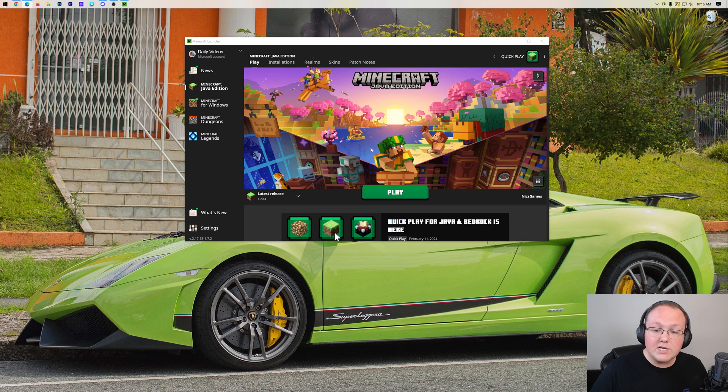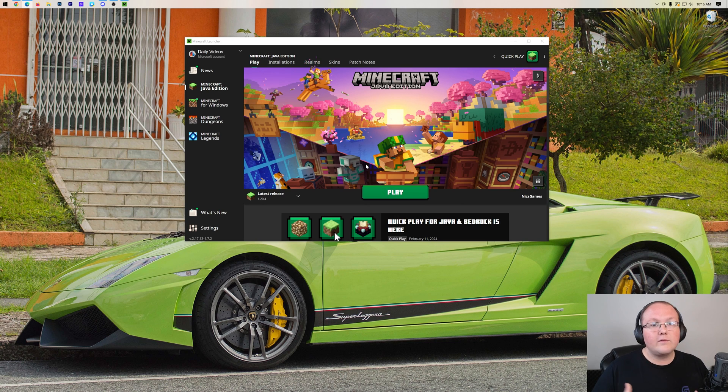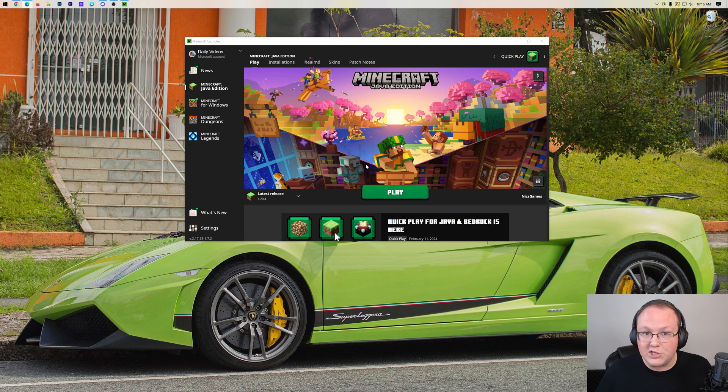Now, when you go back to Java Edition and you click Play, once you join a server, join a game, your username will be changed.